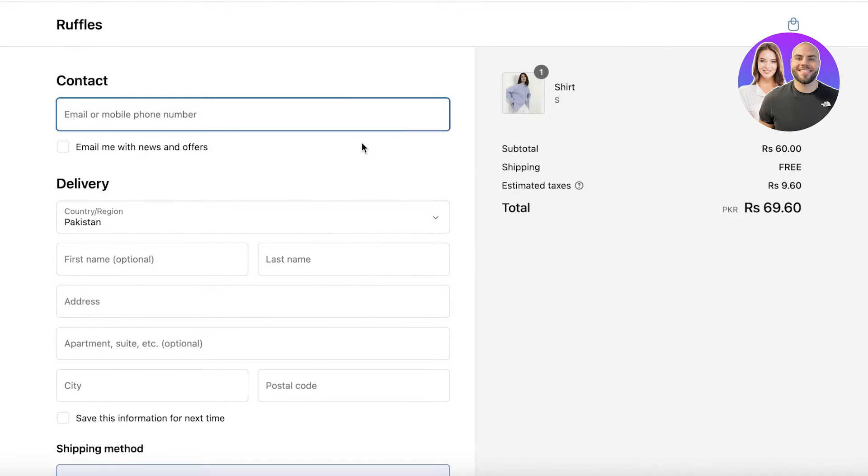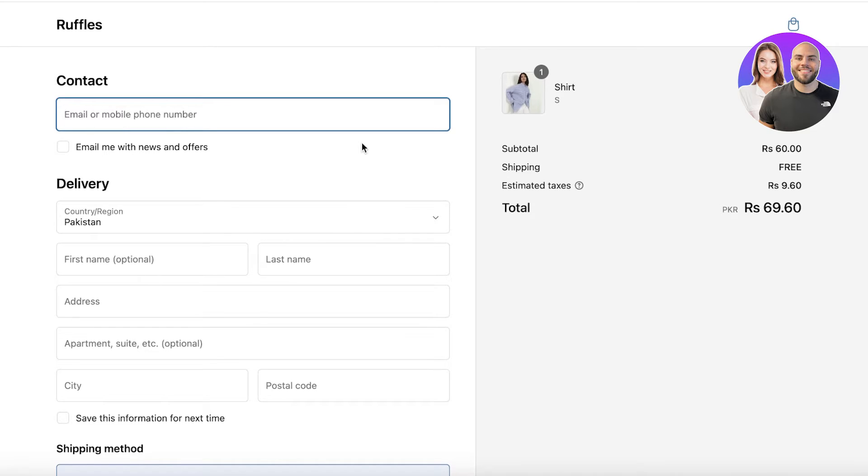However, when they reach the checkout page, which is this page over here, this is the page that ends up losing the most customers. There are a lot of different techniques and marketing tactics that you can employ to improve the overall appearance of your checkout page, and I am going to be discussing all that with you today.